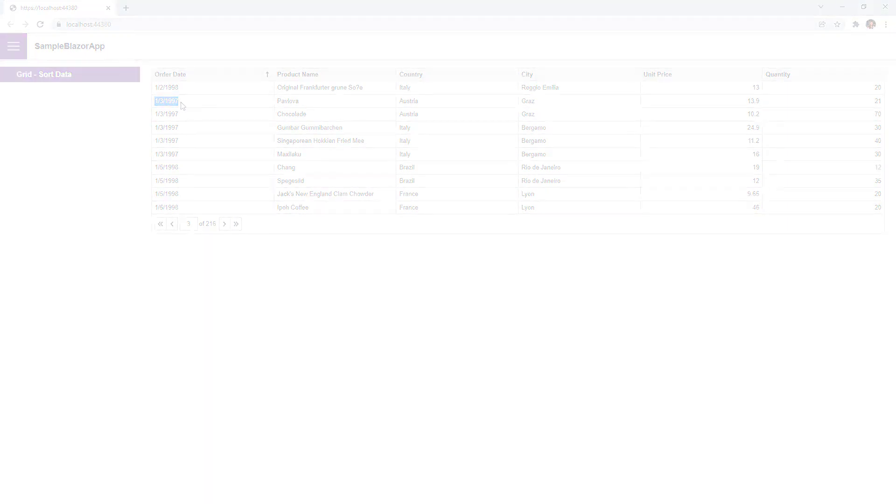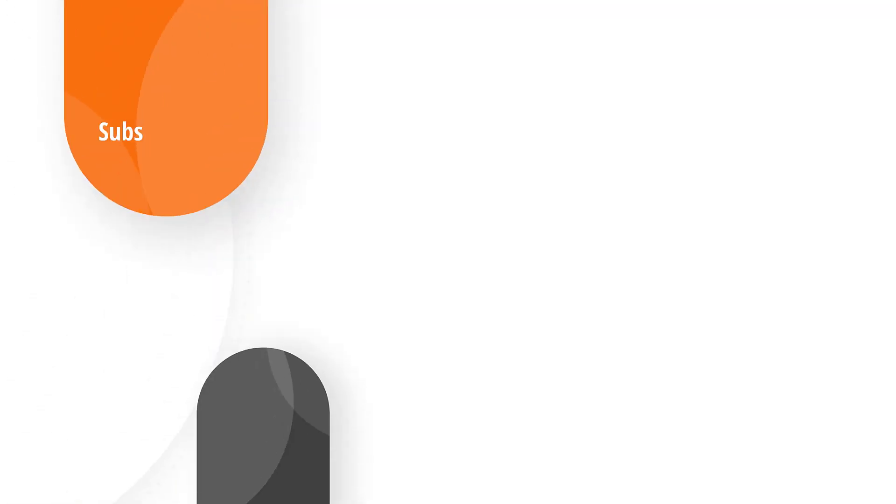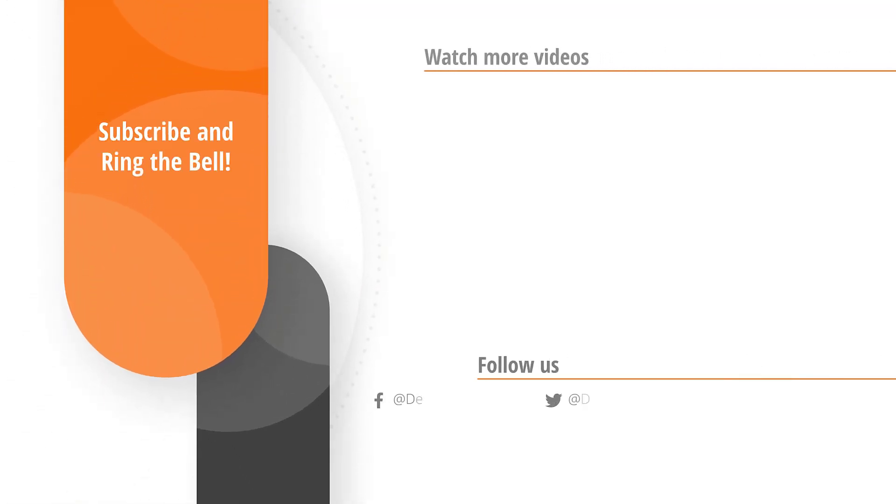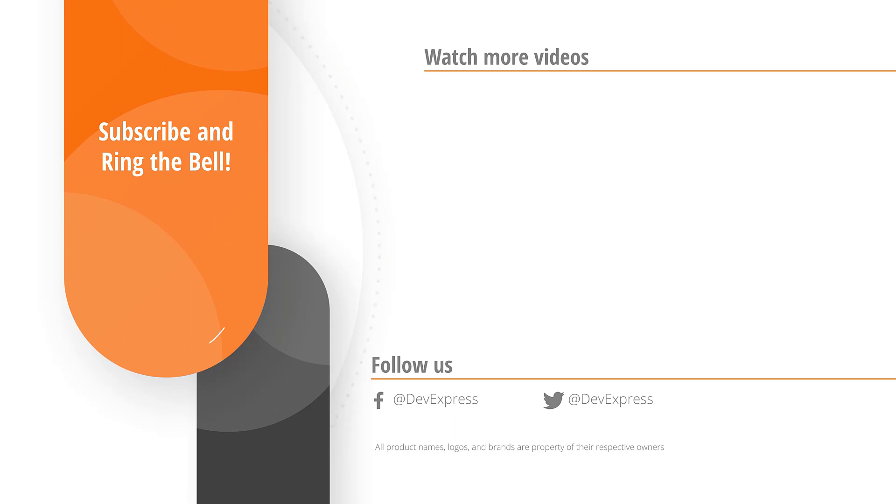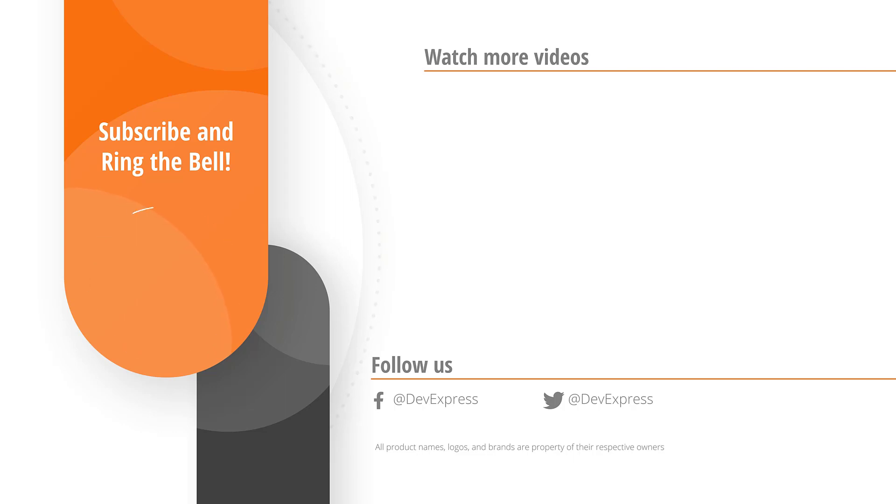And that's it for this video. If you liked it, please give us a thumbs up. If you have any questions, please comment below. And don't forget to subscribe and ring the bell so you get notified anytime we release new content. Thanks for watching, and thank you for choosing DevExpress.